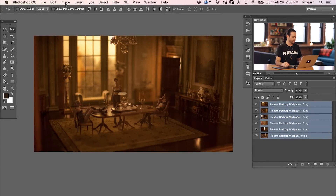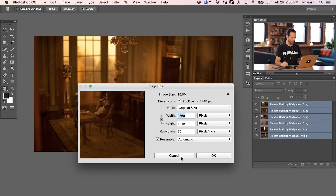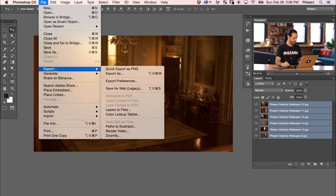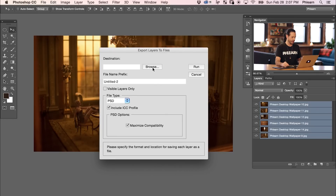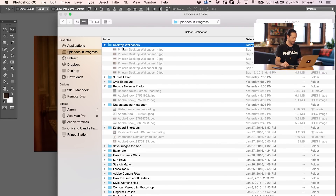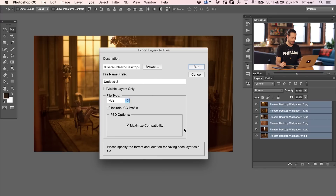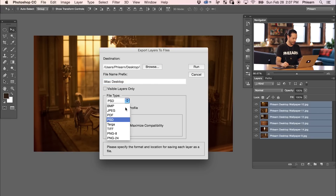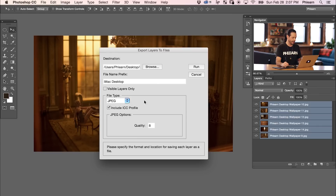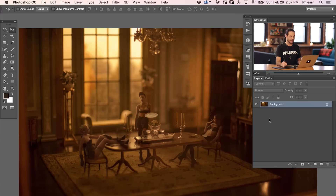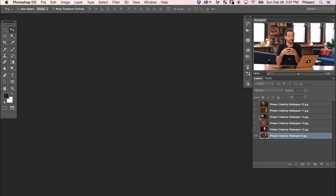Let's start with our wallpapers for the iMac. Just to make sure, we're going to go to Image > Image Size — yep, we're good to go there. So I'm going to go to File, down to Export, and we're going to go to Layers to Files. What's so cool here is it's going to take each one of these layers and save it out to a different file. We're going to hit Browse, go to our current folder, and call this iMac. So it's going to put this in the iMac folder. The file name prefix we'll set to iMac Desktop. We also want to click on our file type — we don't want PSDs, we want to use JPEGs for desktop backgrounds, and a quality of 8 looks pretty good. We're going to hit Run and it's going to export each layer out as a different perfectly-sized file.